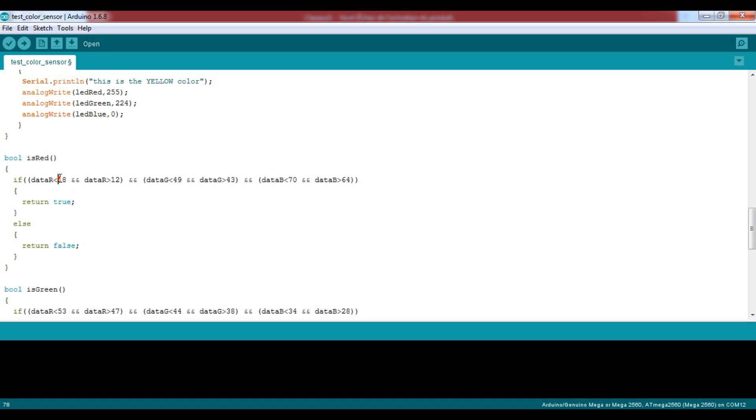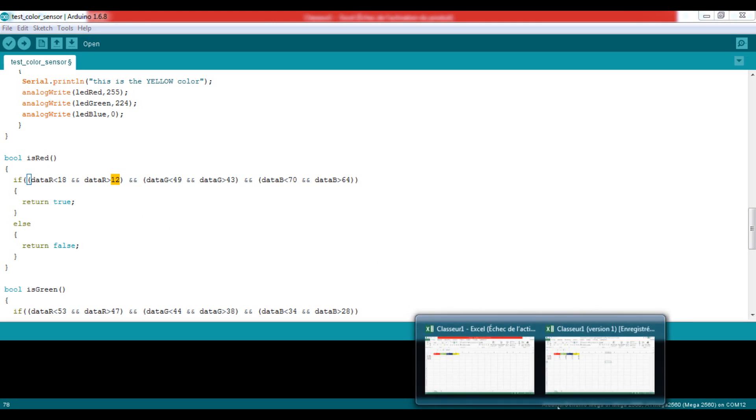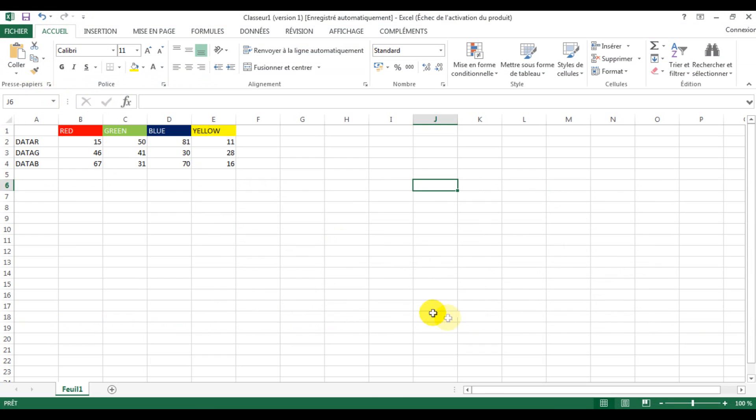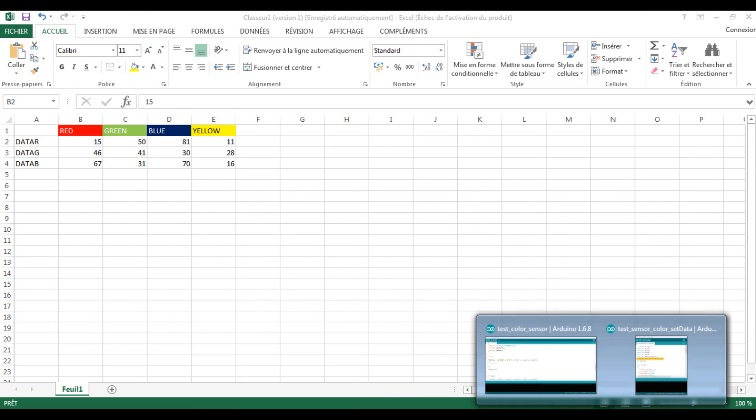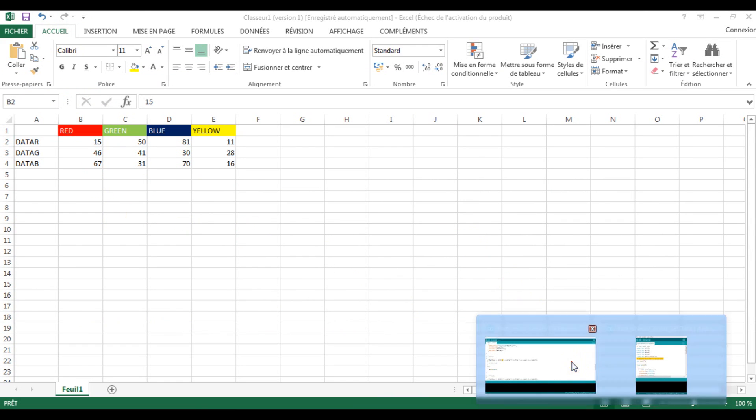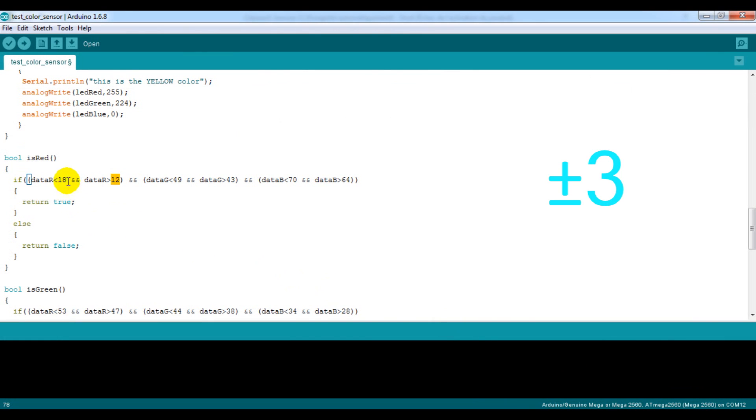And returns true if the red data is in between these values, the green data and the blue one. Well, you can ask from where we got these values, simply from the table after adding a range of motion more or less three.